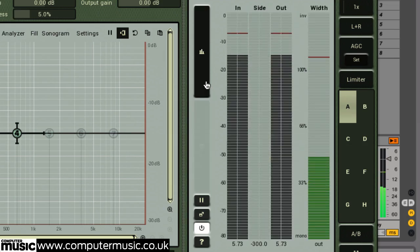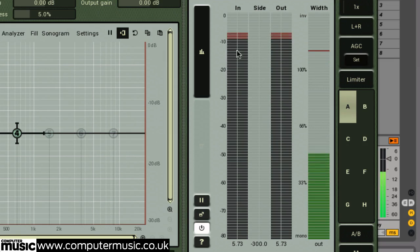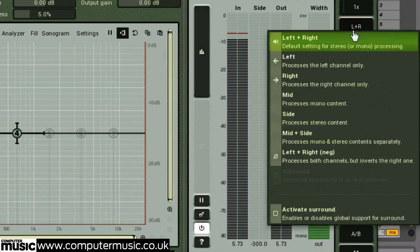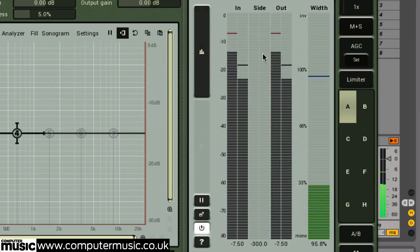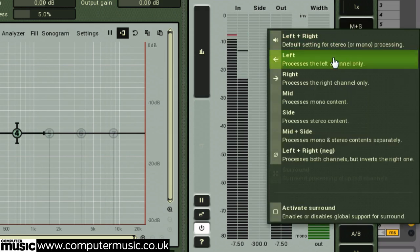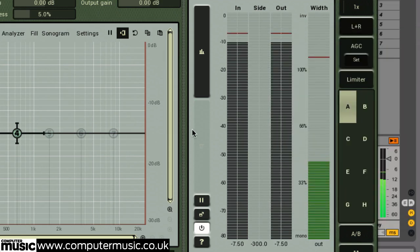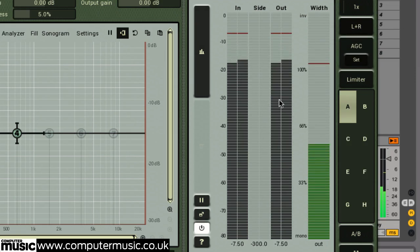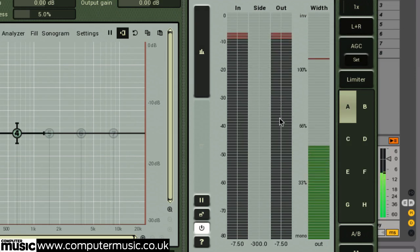The global meters always show the current channels being processed — so the left and right sides in left-right mode, and mid and side channels when in mid-side mode. The input meter shows the incoming levels before any processing, and the output levels display levels at the very end of the processing chain. Clicking on the bottom numerical values will reset their readouts.